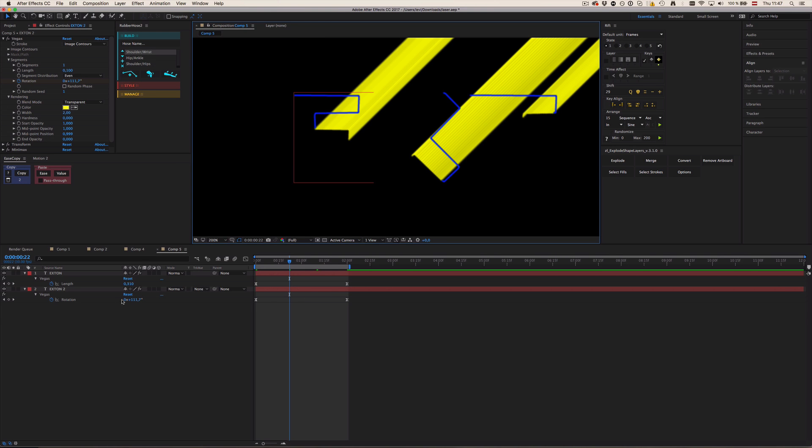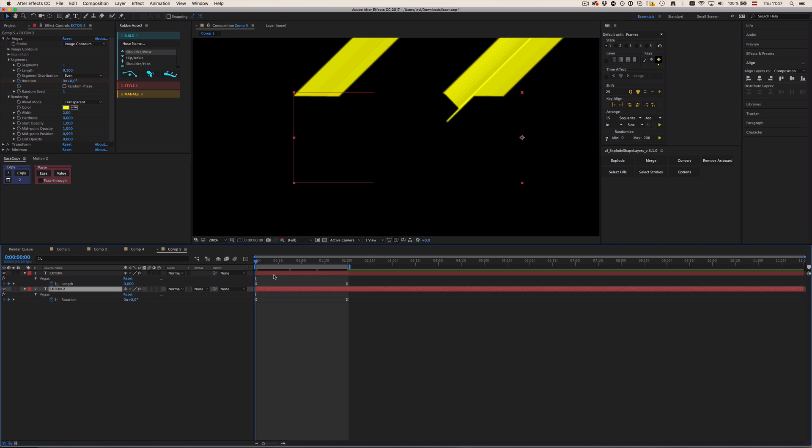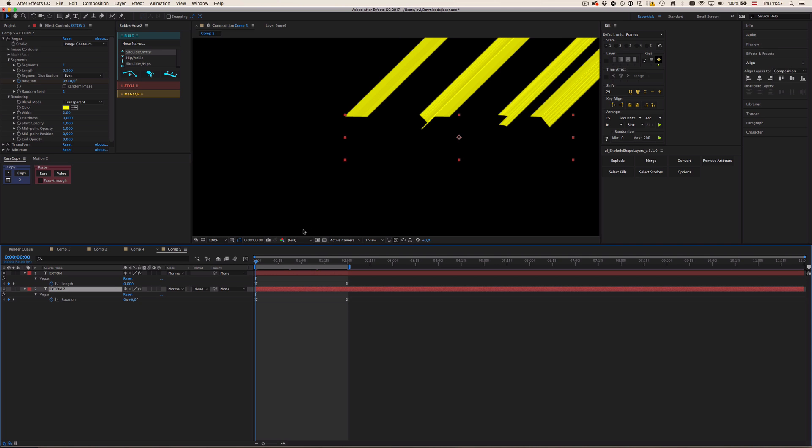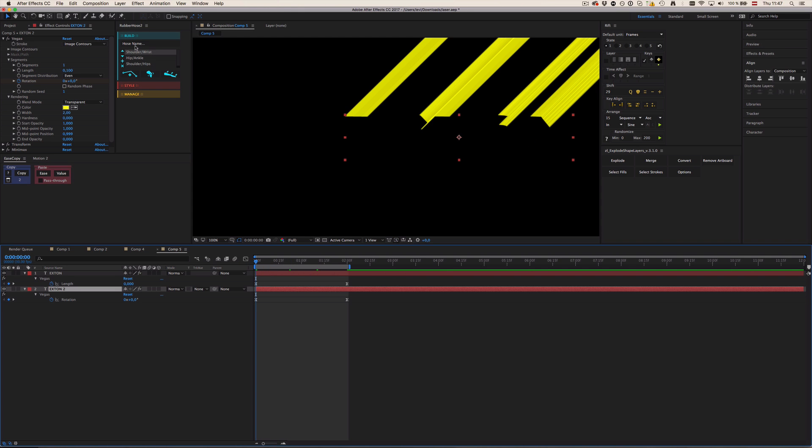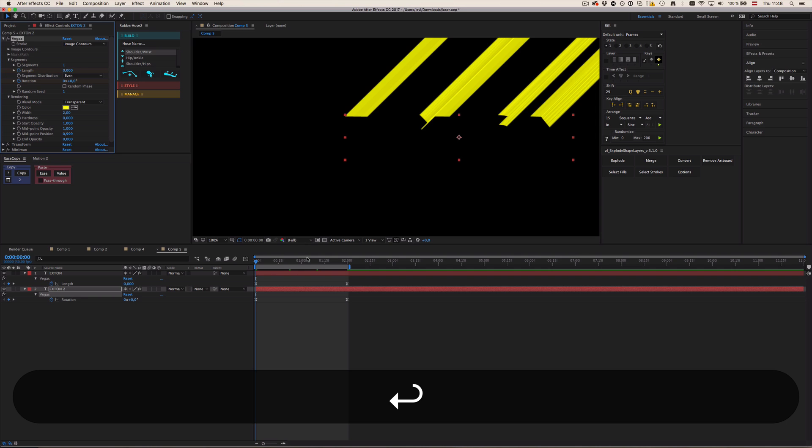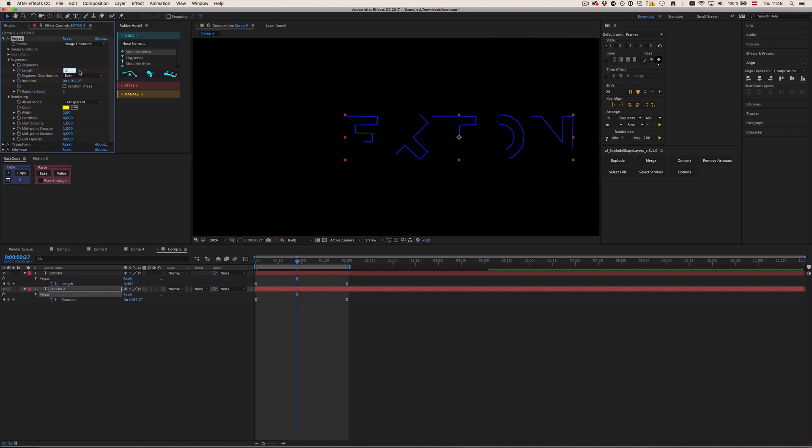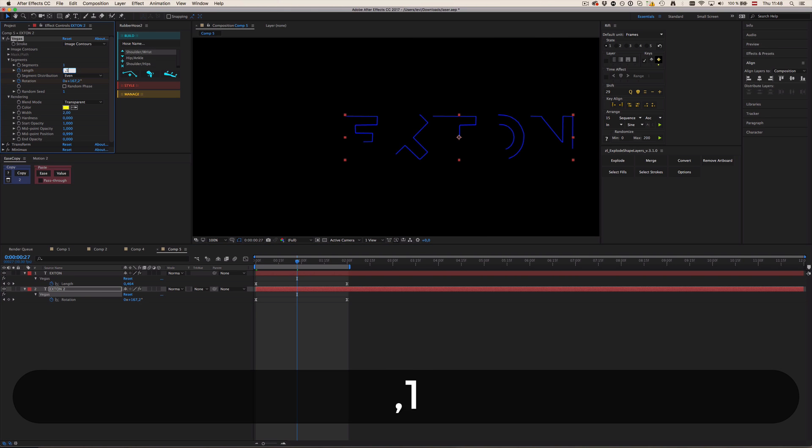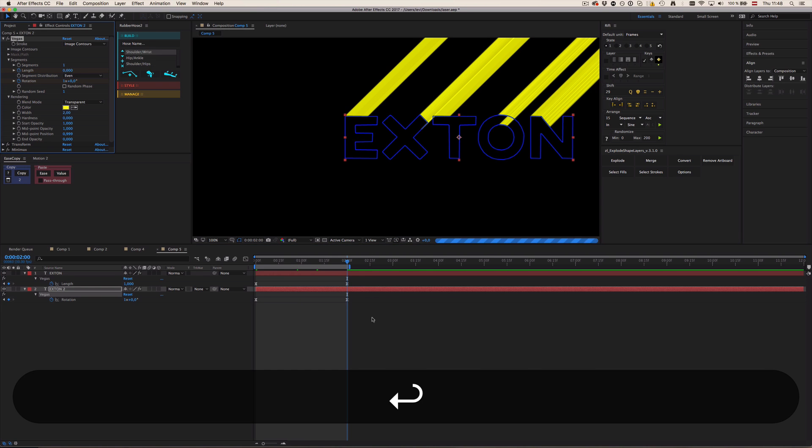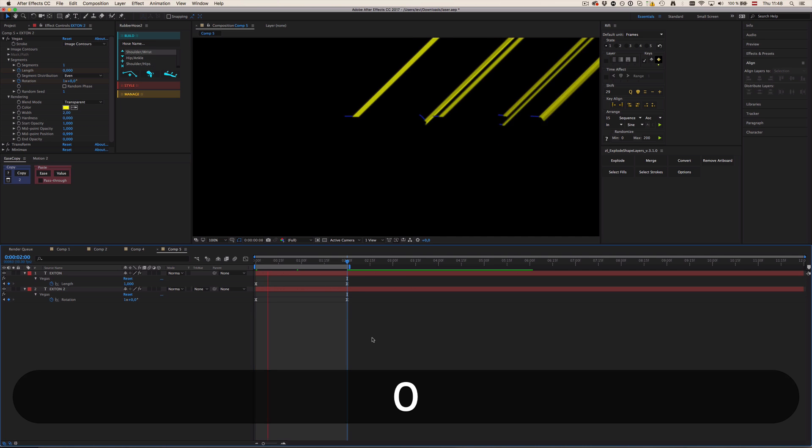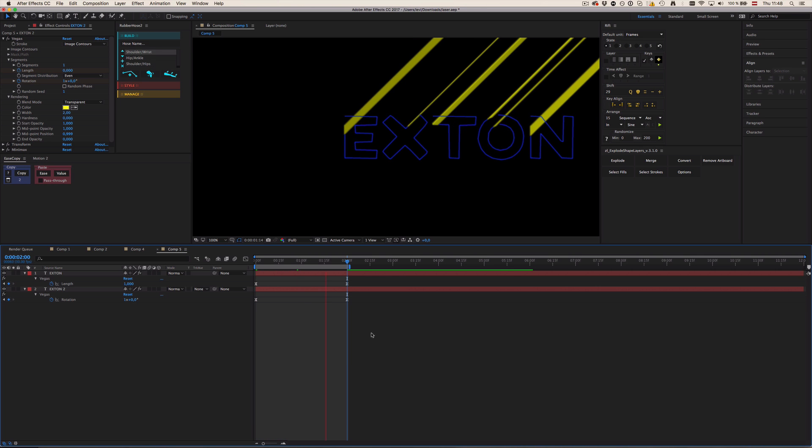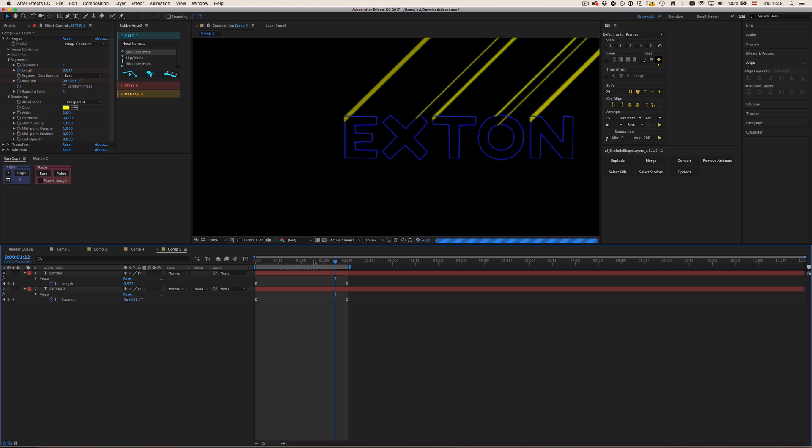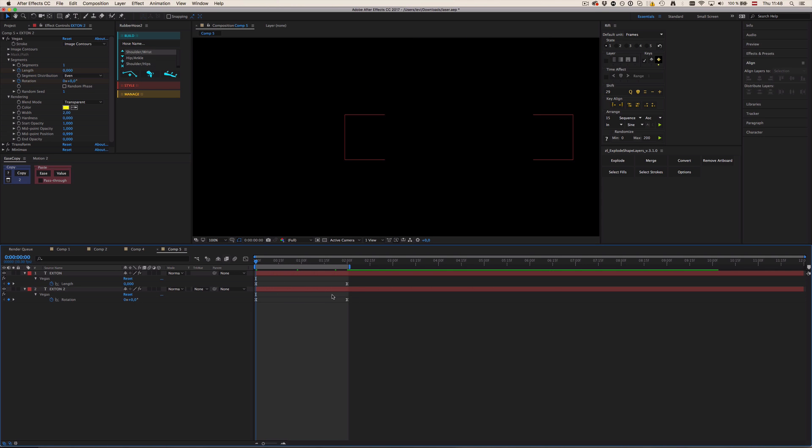So what we would need to do right now is since our length is at 0.1, the rotation should start at minus 36 degrees. We could do it like that, but we want to actually animate the length of the laser. So it's going to be at zero in the beginning, then somewhere in the middle it's going to be 0.1, and then in the end it's going to be zero again so it disappears again.